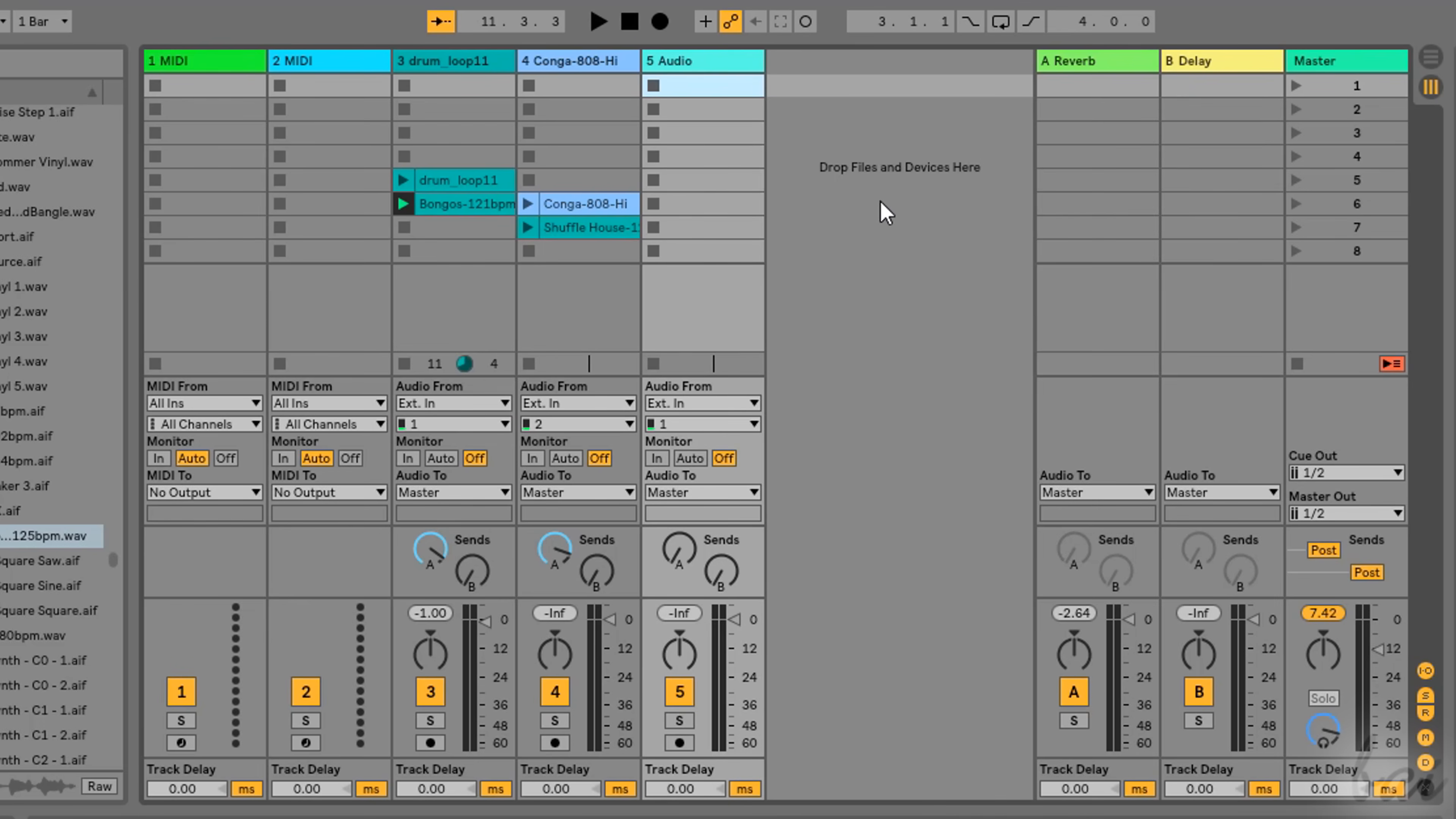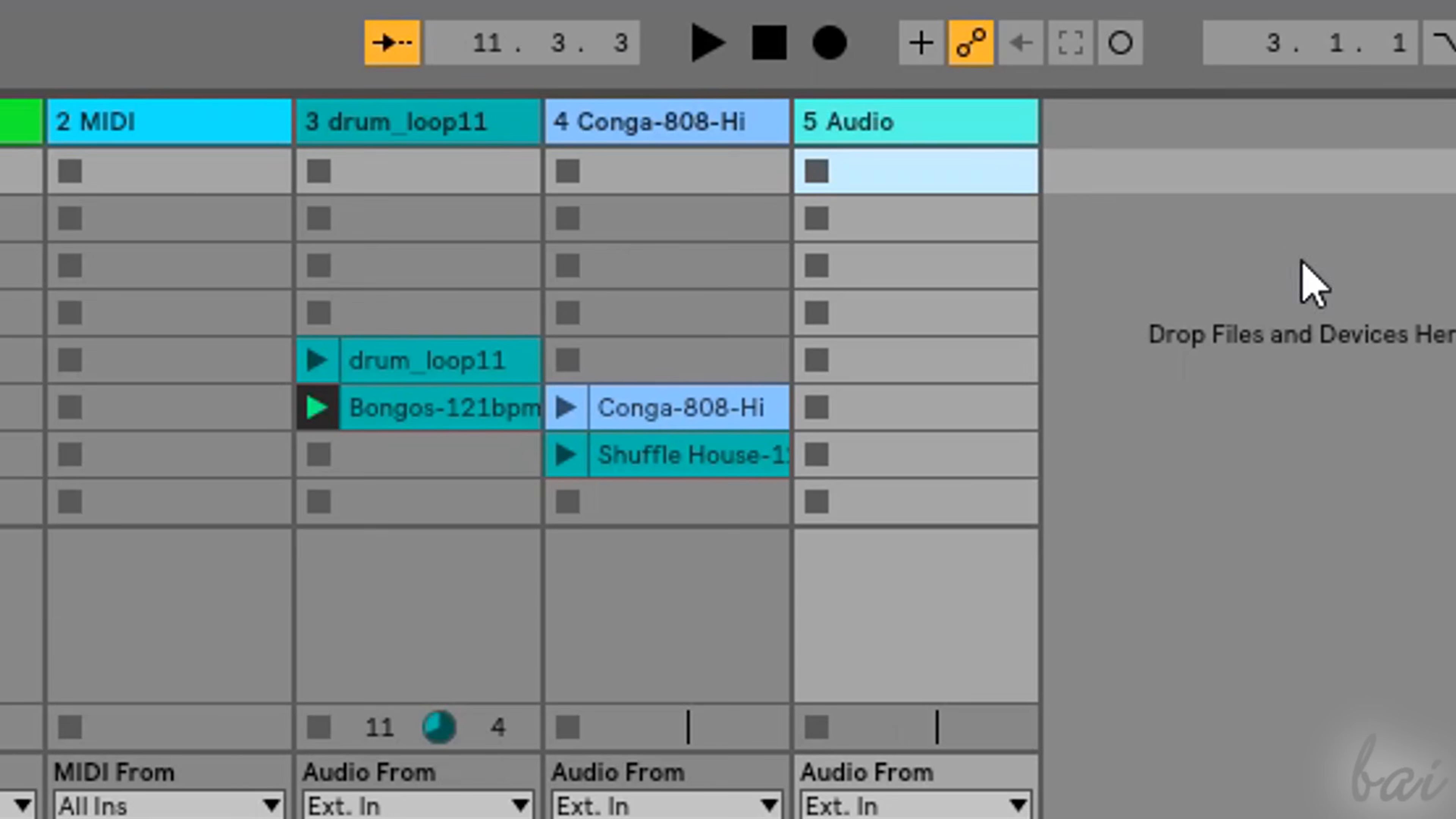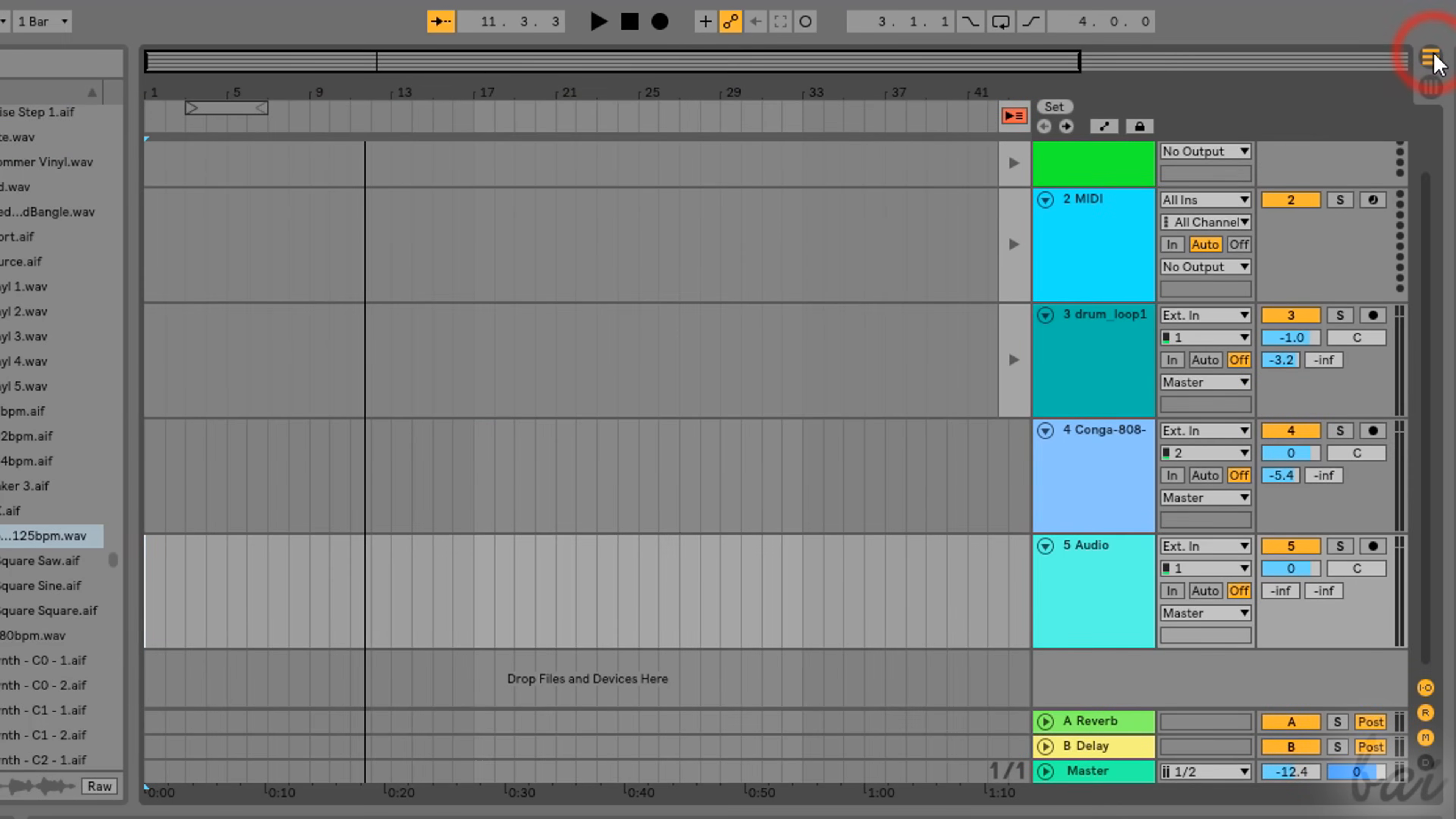When your composition is ready, you can import it from the Session View to the Arrangement View by using the Arrangement Record button. The Arrangement View is made through several rows, which are exactly the same tracks or columns you have on the Session View, with the difference that these have no content yet.